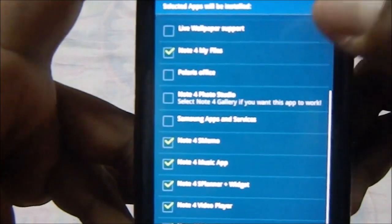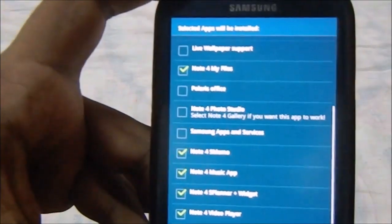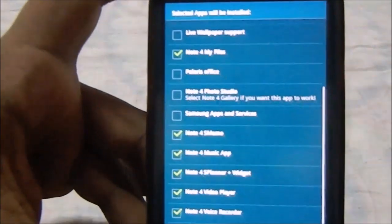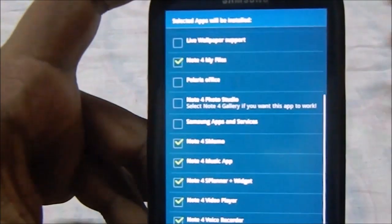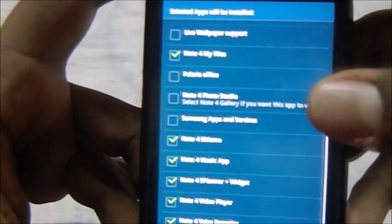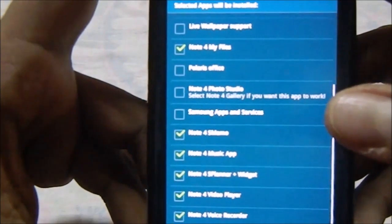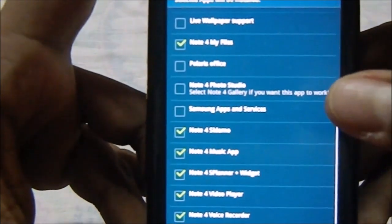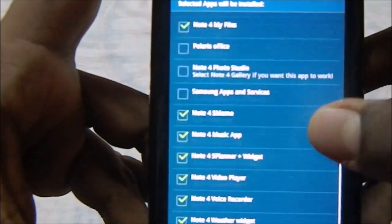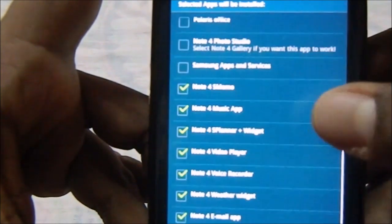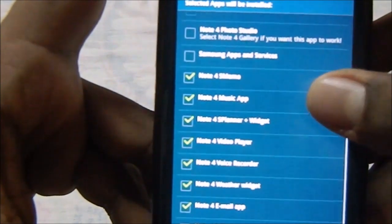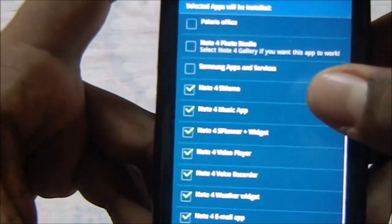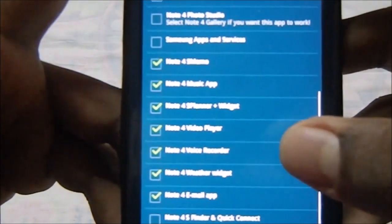Note 4 My Files if you want a file browser, or if you want to use something of your own like ES Explorer. Polaris Office for you guys who want PDFs, Word and all of the support. Note 4 Photo Studio, that's really cool stuff. Samsung Apps and Services, don't use that. Note 4 S Memo, Note 4 Music App.